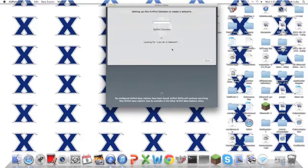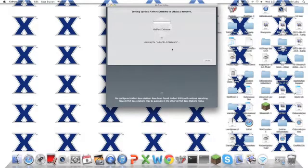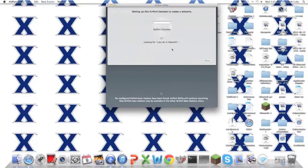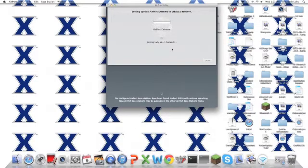So we'll just keep looking here. And it's still looking. And it's going to join it because it's found it.